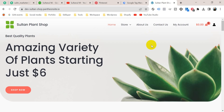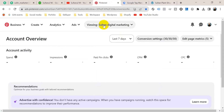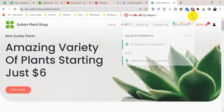This is my website. I will set up the tag on this website with Google Tag Manager, and this is my Pinterest ad account. I have already set up two tags on this website. Look at this Pinterest Tag Helper extension — if I click here you will see one tag that is an initialized event.